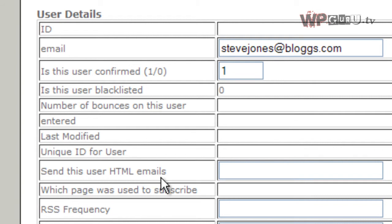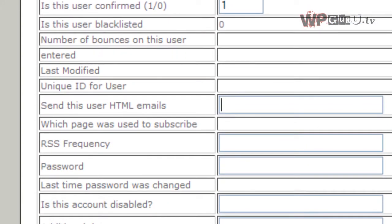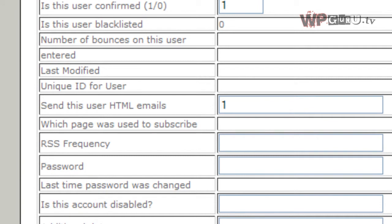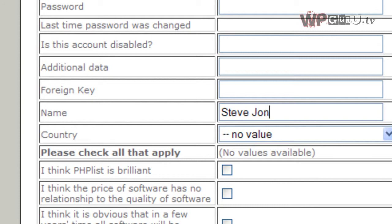Send this user HTML email. So you have a choice, or the user has a choice, if he wants to receive emails either in HTML or in plain text. Most modern browsers and email clients support HTML. So I'm going to send Steve Jones HTML emails. And on the very bottom here, that's the only other thing that's really important, is you need to type his name in. So an email address is fine on its own, but it is just polite to put a name like Steve Jones.